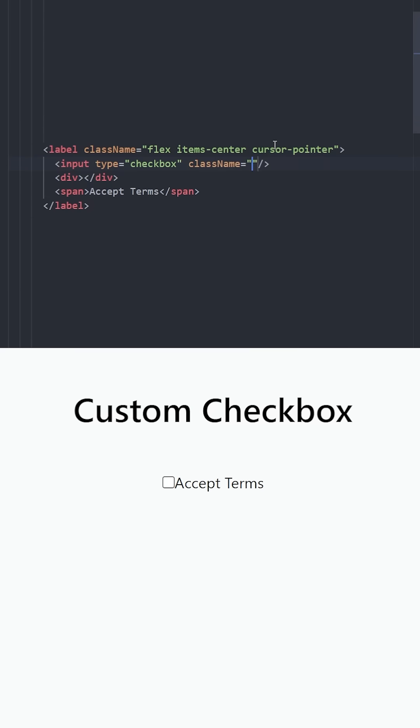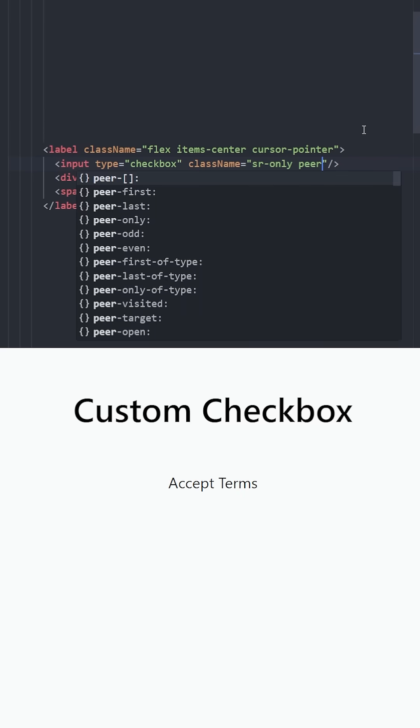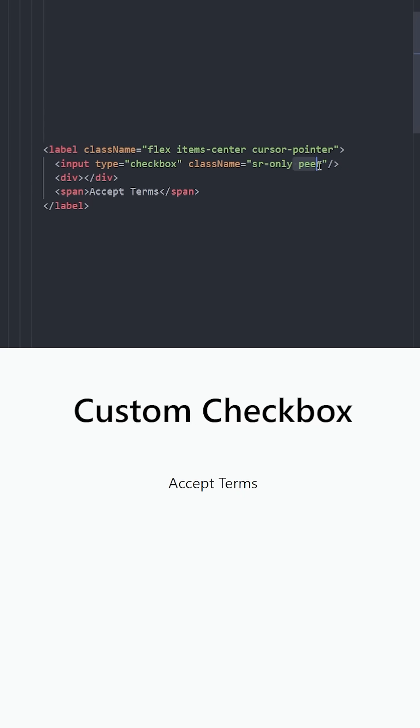Let's hide this input using SR only, which means screen reader only. So this input is practically hidden and we're gonna use the peer class. Using the peer class, you can create styles for sibling elements depending on the state of the element with the peer class.